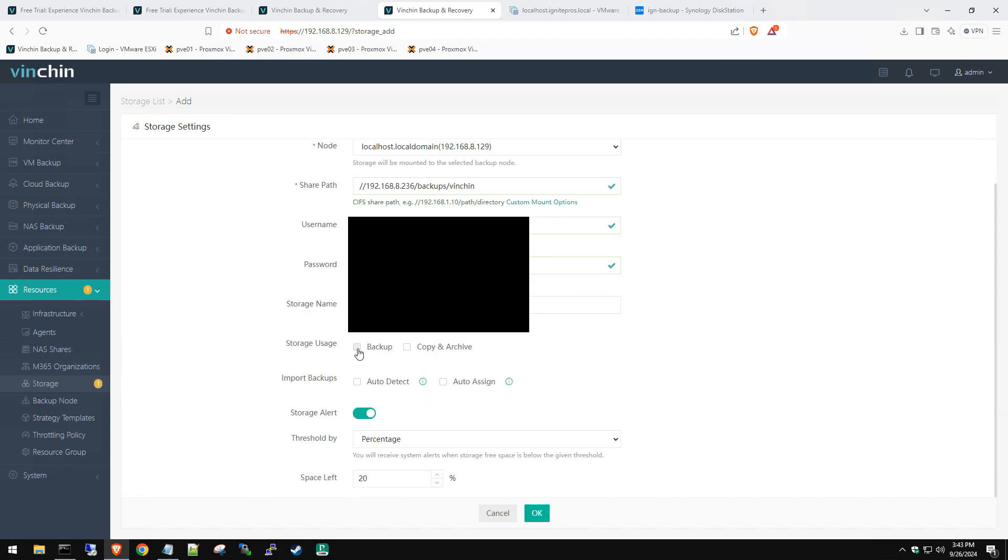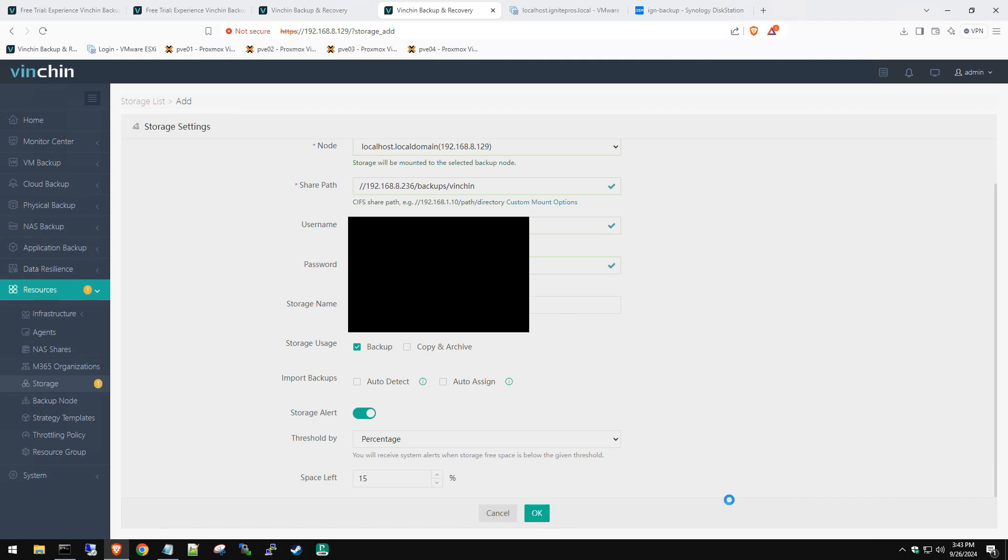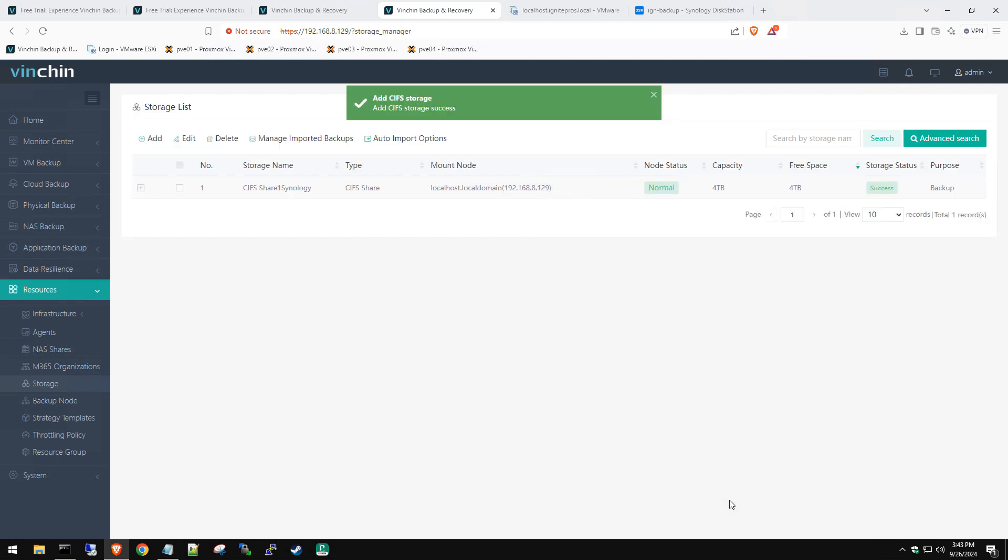This is our Synology NAS that we have here on the same network. Let's go back to our Vention instance. We're going to type in the username and password to connect to that CIFS share. We'll name this CIFS share one, put in Synology so we know where that's located. The storage is going to be used as our backups. We're not importing any backups, so we don't need to choose any of this. We do want the storage alert on, so we're going to change this to 15%. Once it reaches 15% left, it's going to let us know. Click OK.